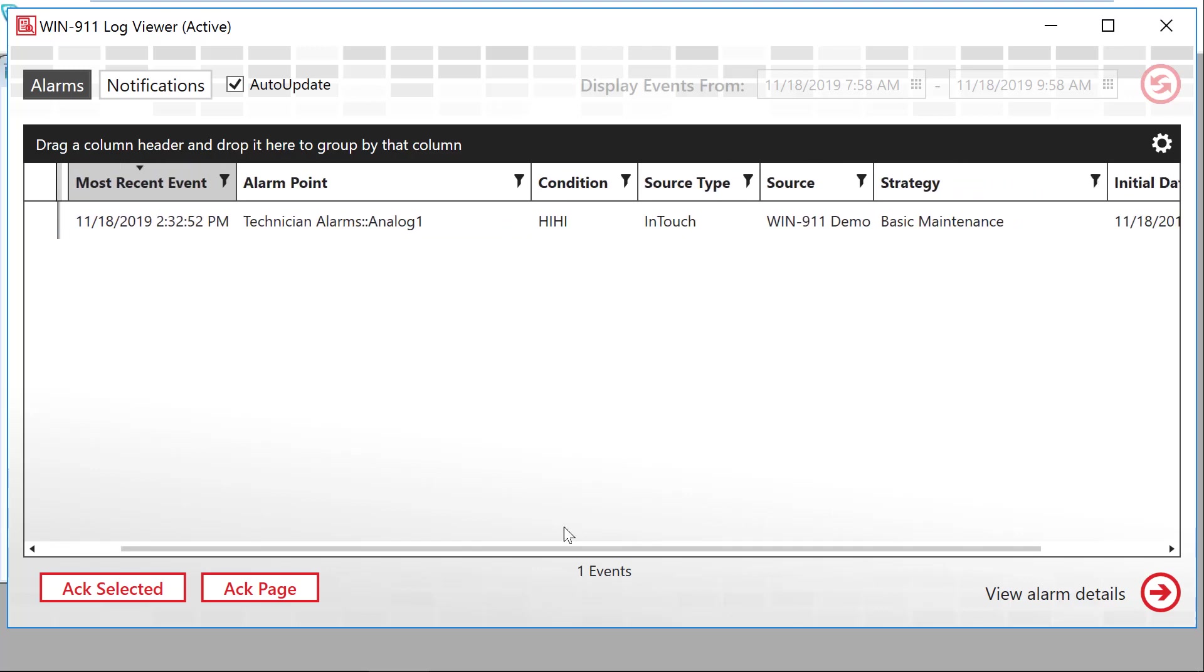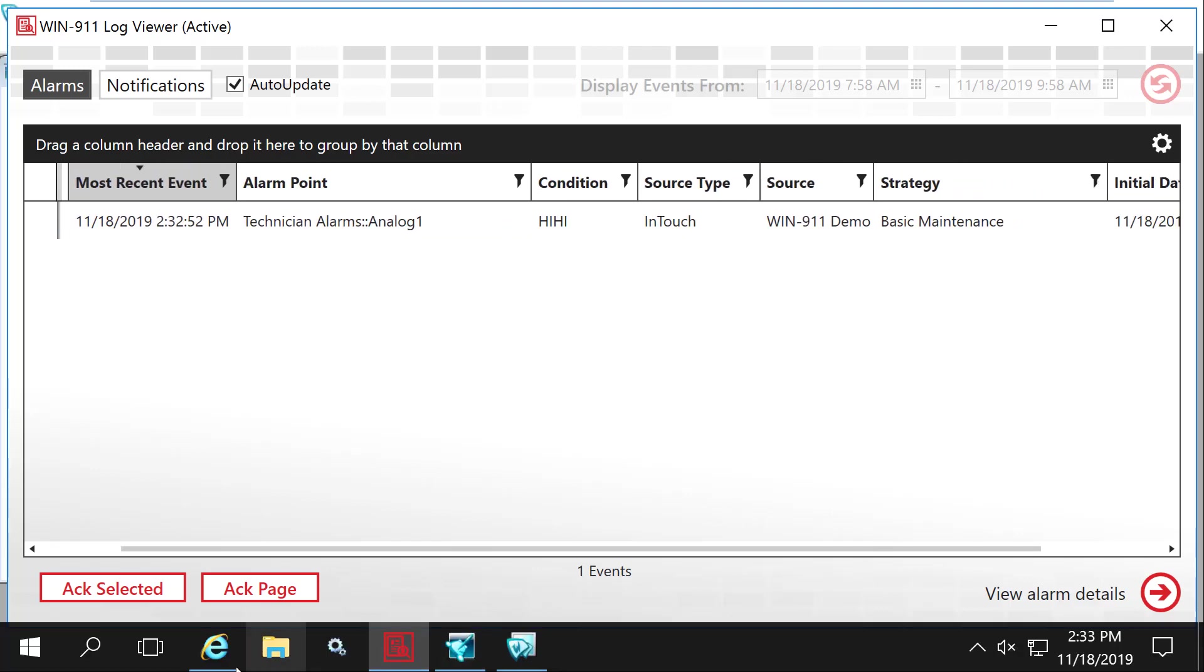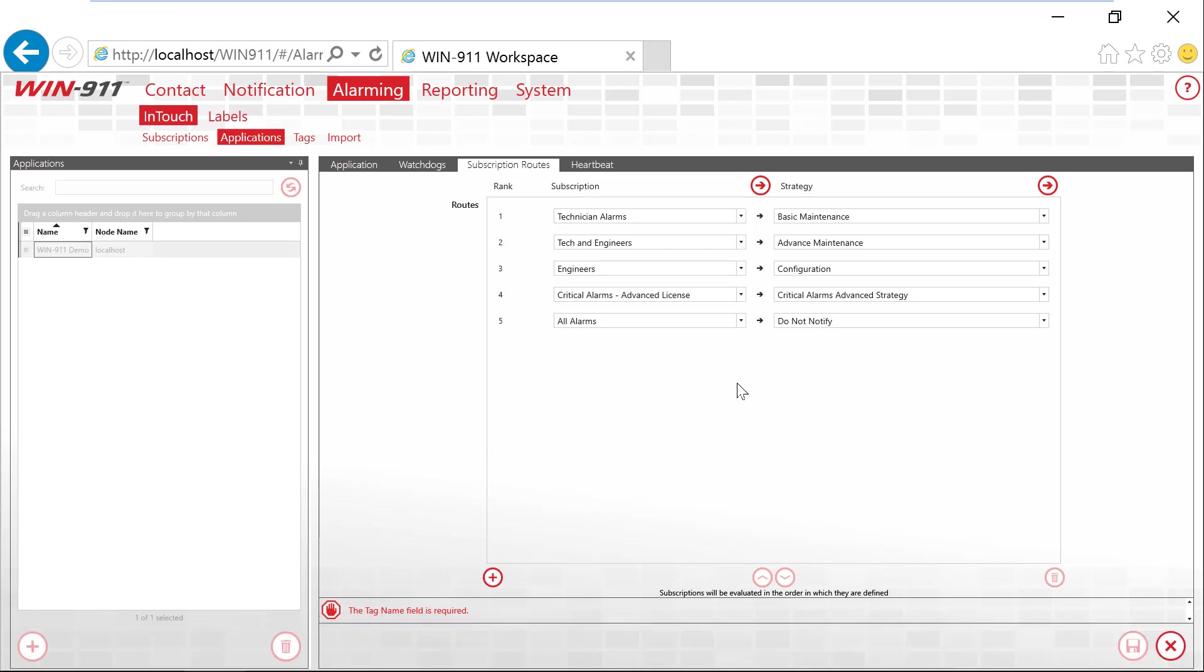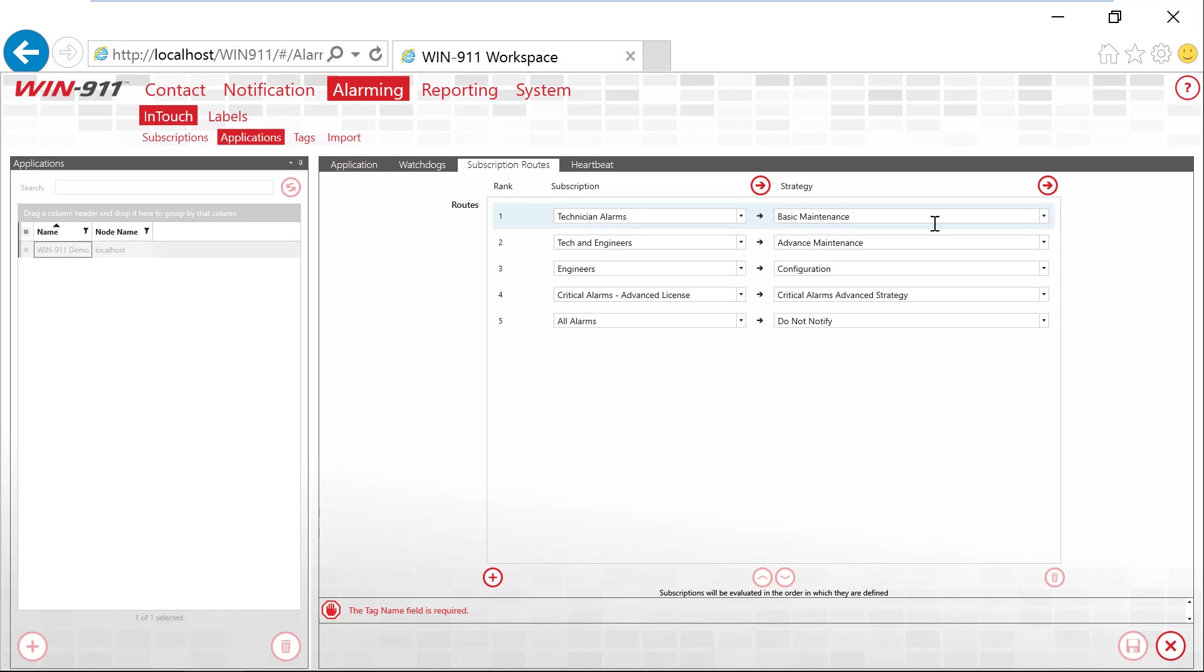So if we look over in our filter list, this alarm comes in. It hits this first technician alarm. It meets the subscription filter and starts off this basic maintenance strategy. That strategy will decide when to start, stop, and re-notify. And then that will continue on my call out list of people or my tactic.